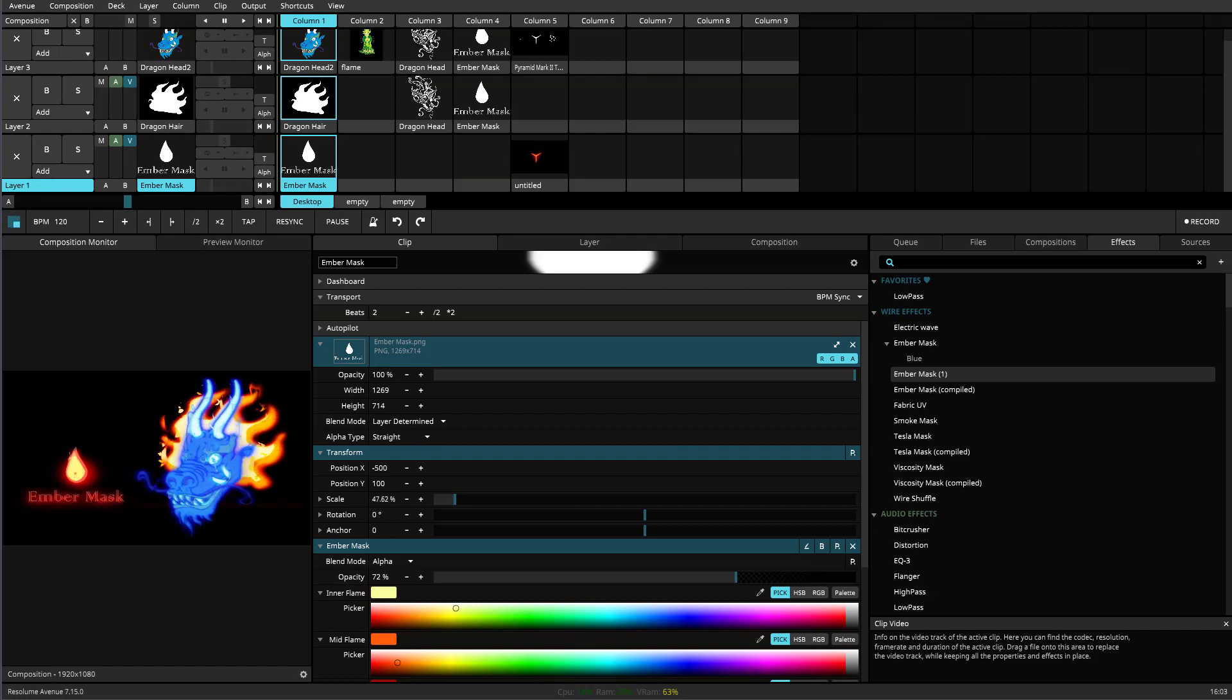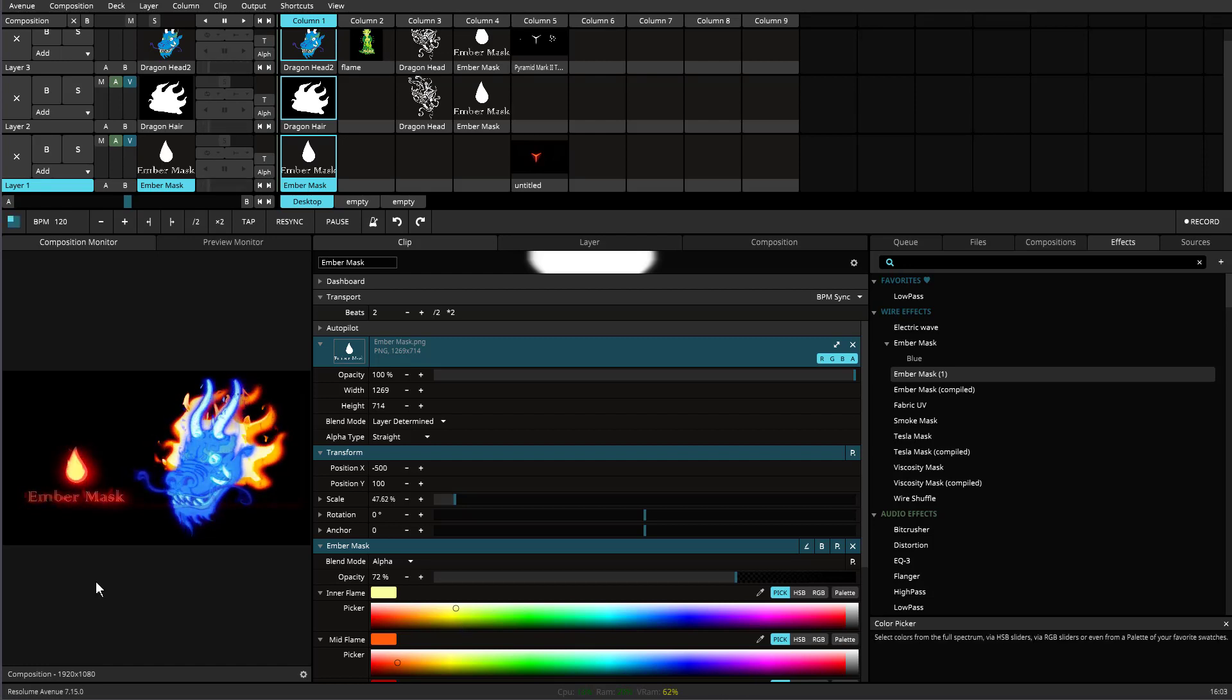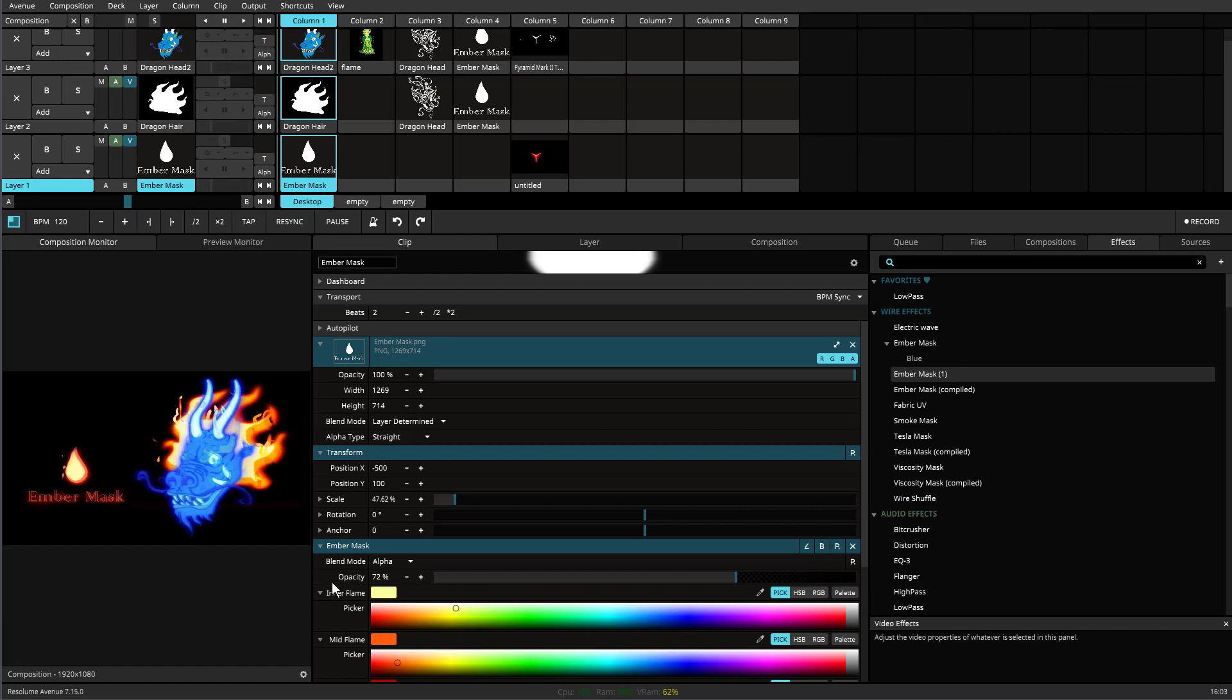Hello, welcome to my newest wire patches. This is Ember Mask.